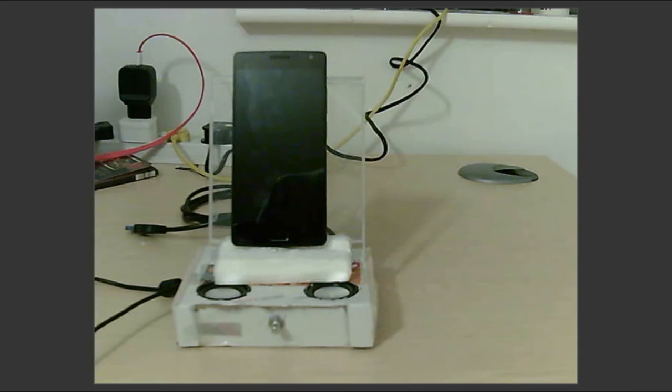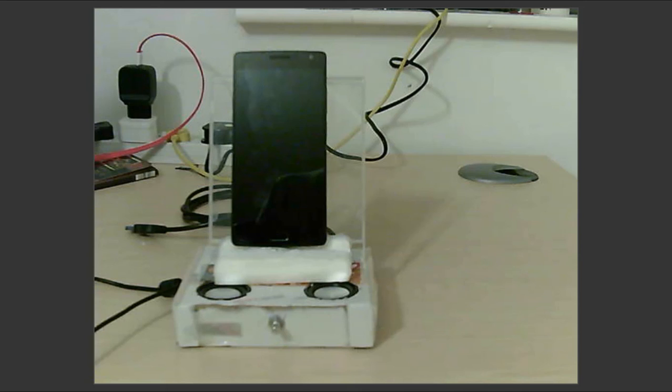That is it guys, so that is how you get the dock for your Android device. What it can do is it can charge while you use it as a speaker for your computer, and it can play standalone. It can also play music from your Android device. I hope this project was useful and informative, and if you feel so, please subscribe for more such videos. Thank you.